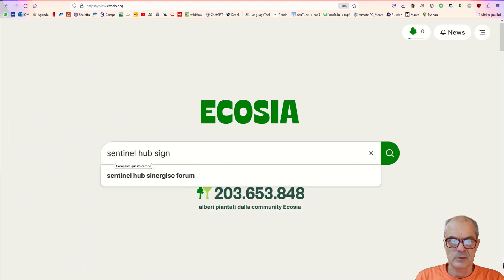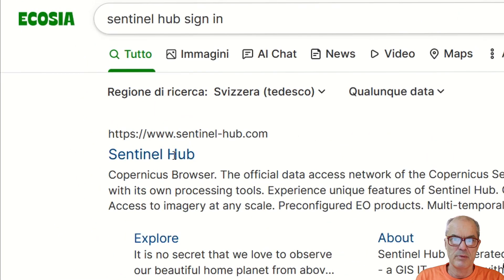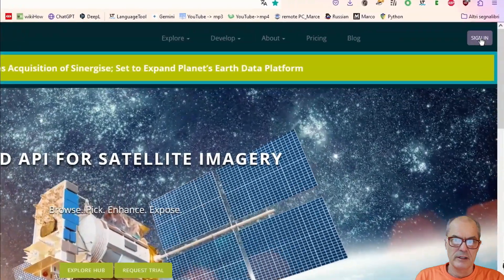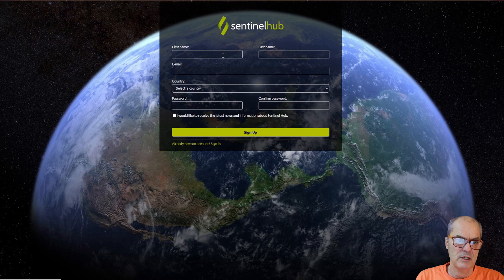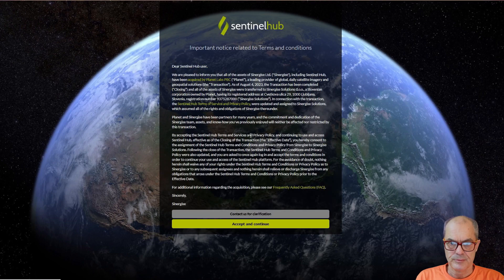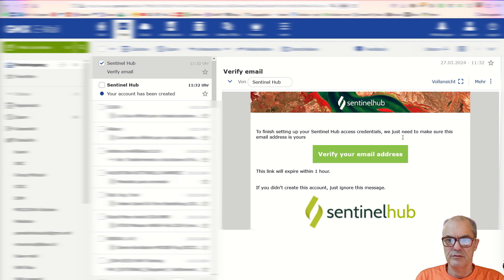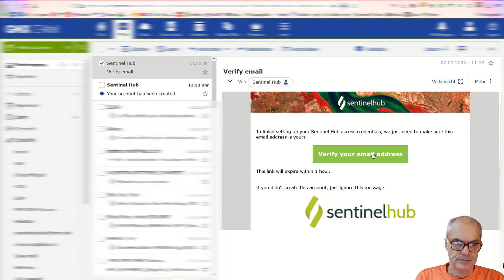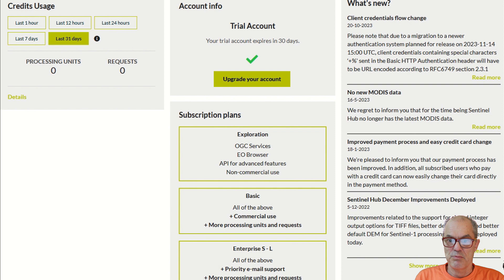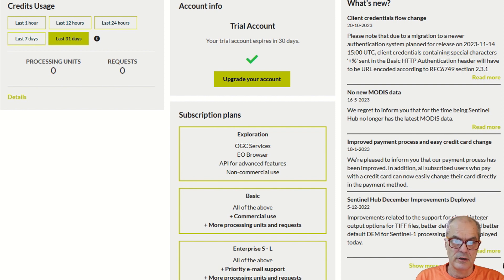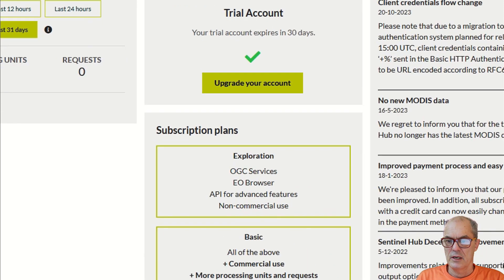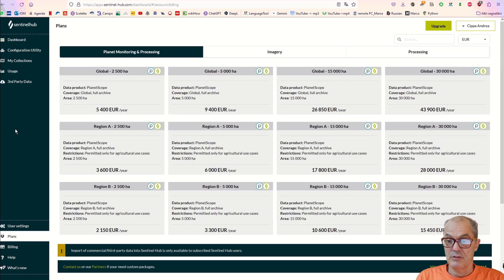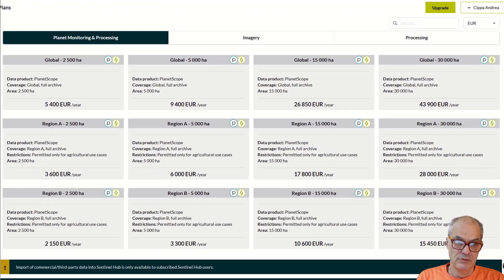To begin, you must register to the SentinelHub web page, providing basic personal information such as name, email, and password. Following registration, you will receive an activation email. The service is free for the initial 30 days. If you do not want to pay for the service, it's possible to re-register after expiration of the 30 days using a different email address. The paid service is rather expensive.